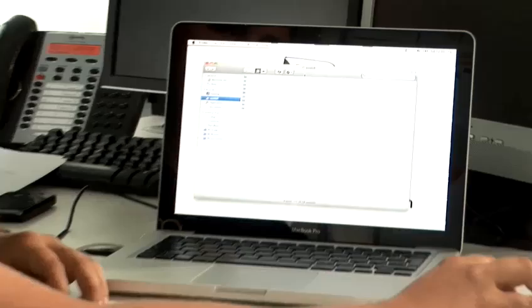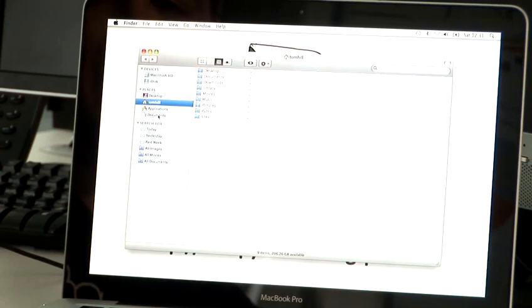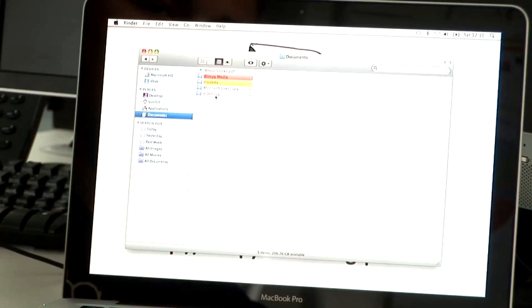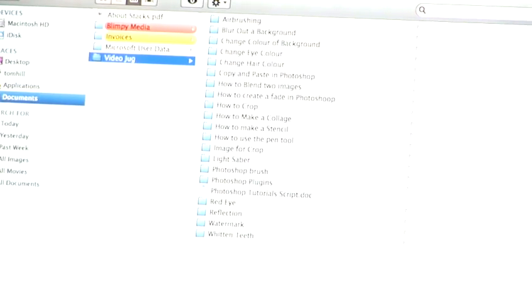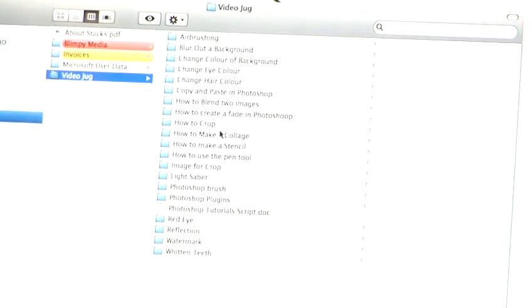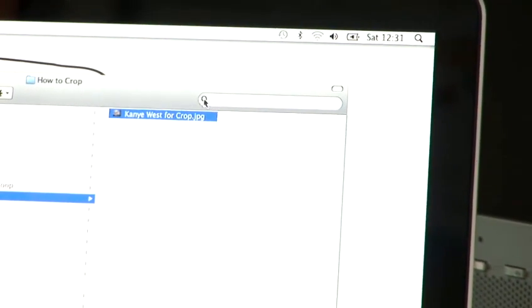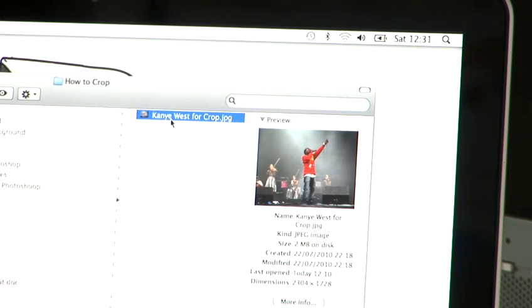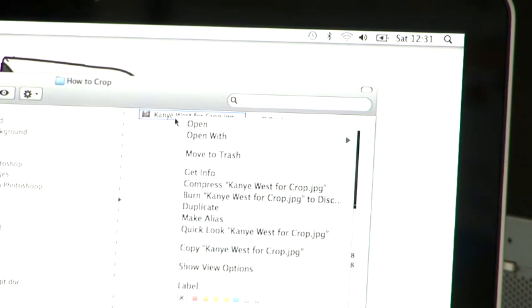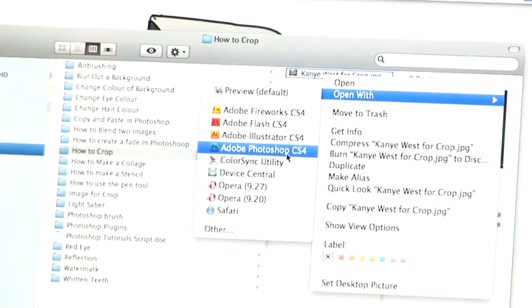I'm going to bring up a new window in Snow Leopard and navigate my way through. I've stored my picture away in the documents folder — labelled very neatly. I'm going to open this picture of Kanye West performing live at V Festival a couple of years ago. To do that, I'm going to right-click on the image, open with, and select Adobe Photoshop CS4.